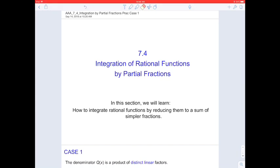Integration of rational functions. In order to integrate a rational function, we will try to reduce a function to a sum of simpler fractions. This process is called partial fraction decomposition.